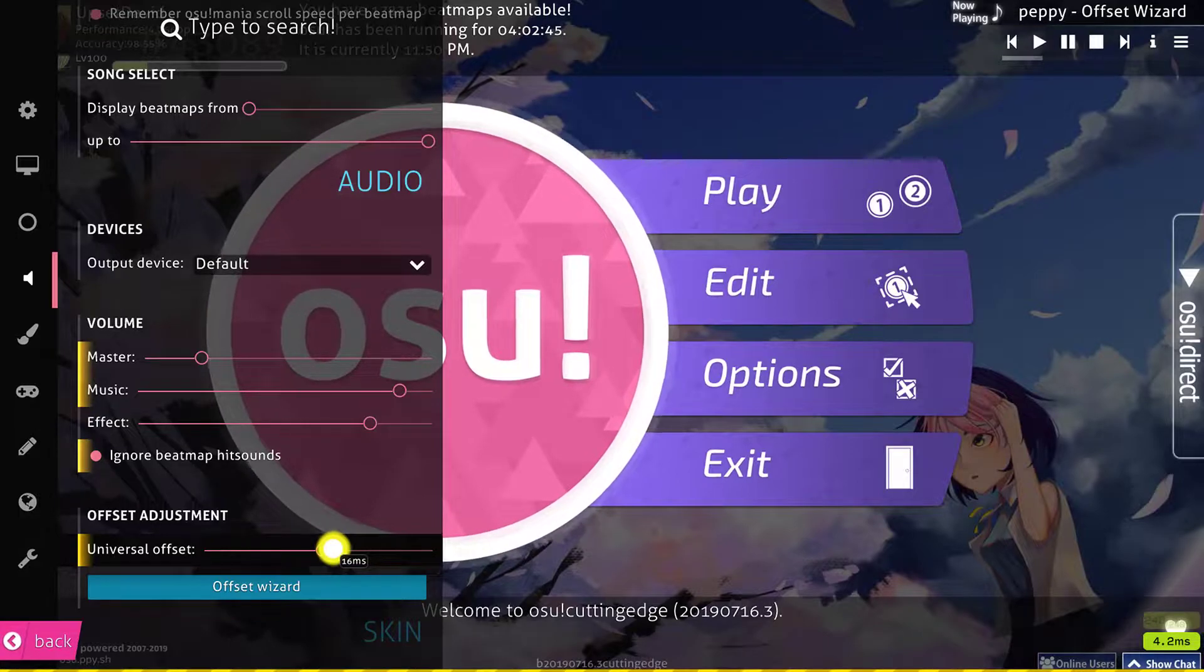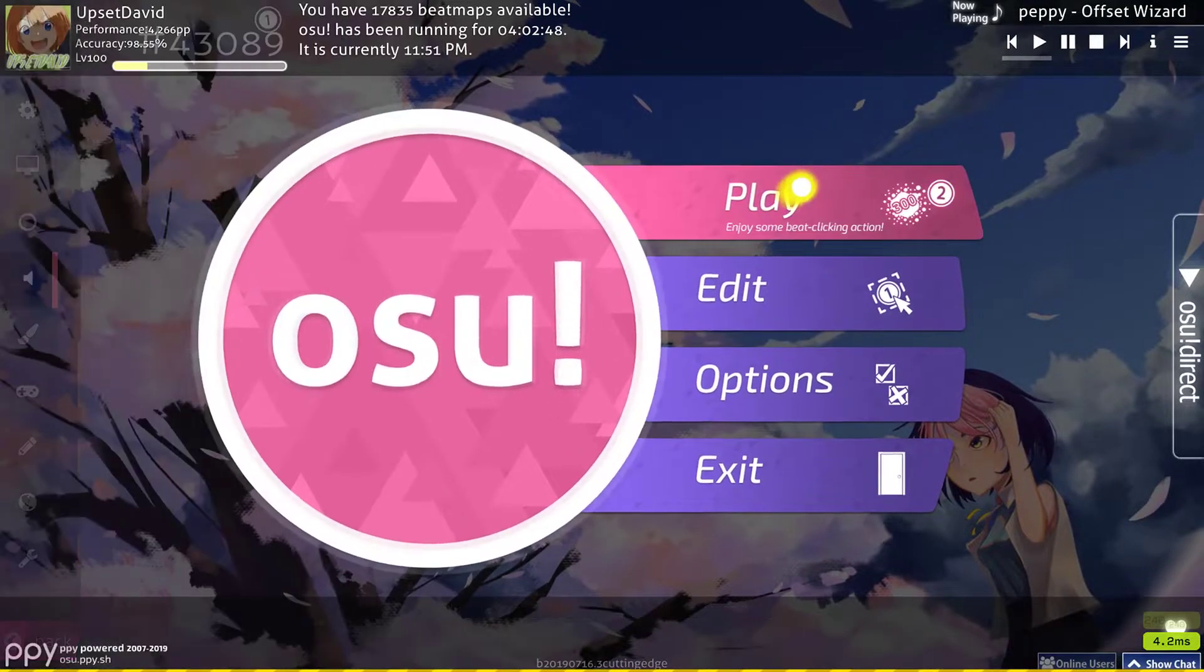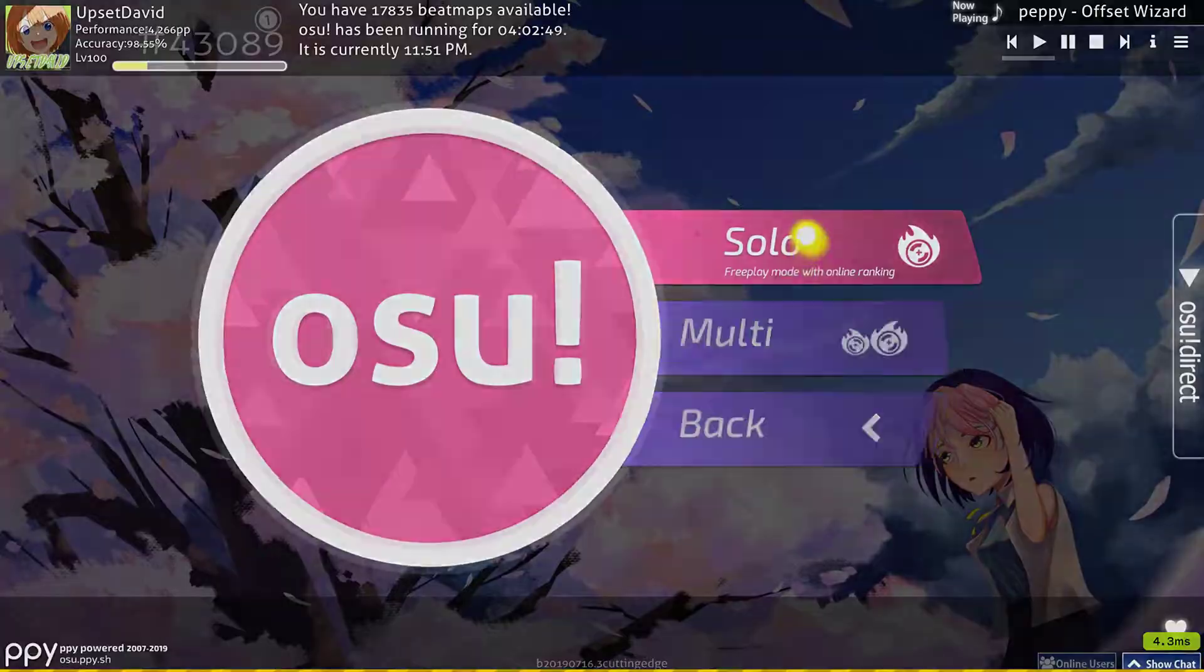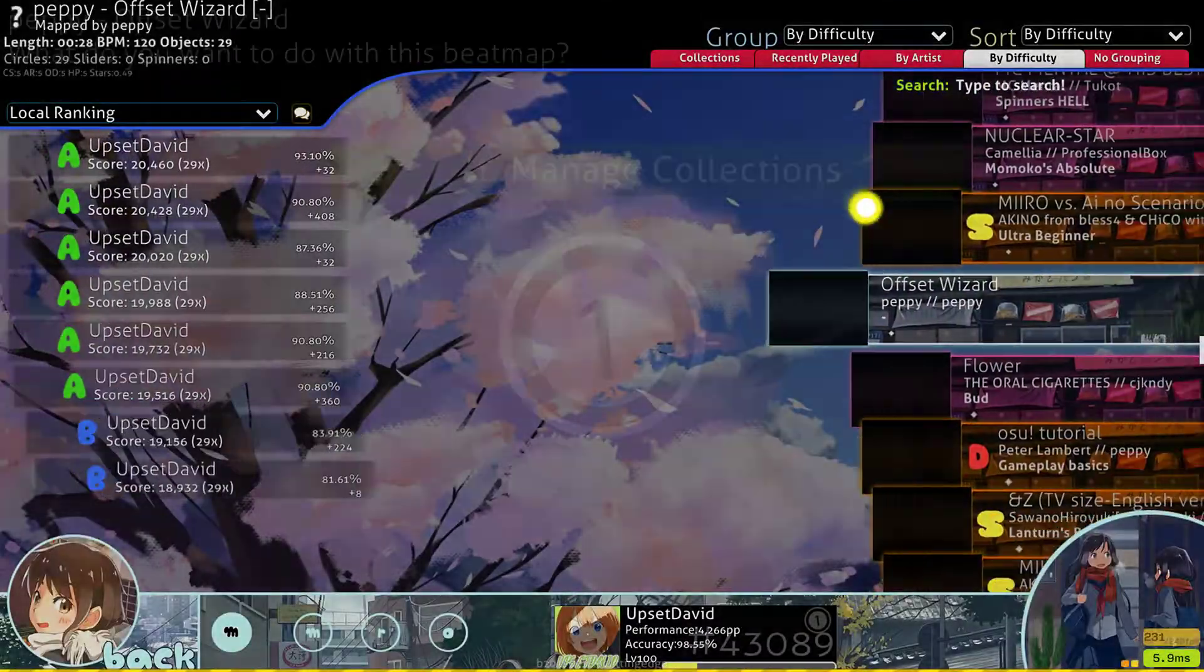If you're hitting late, you would do negative 16. So I'm going to go back in here, F3, edit.